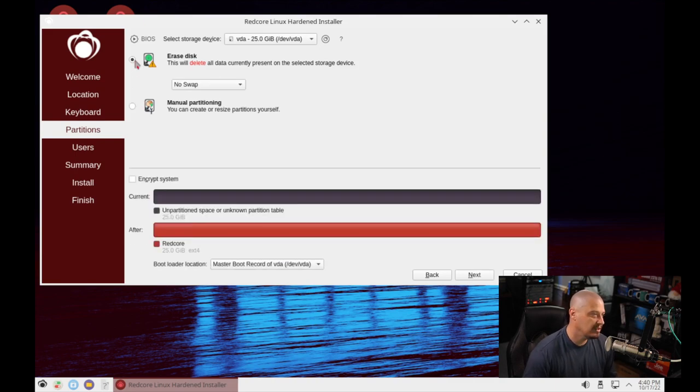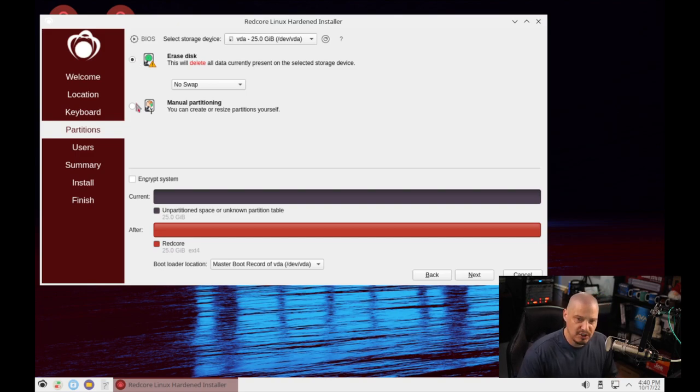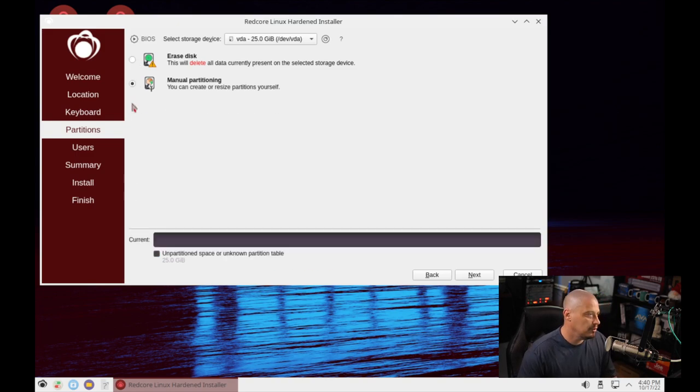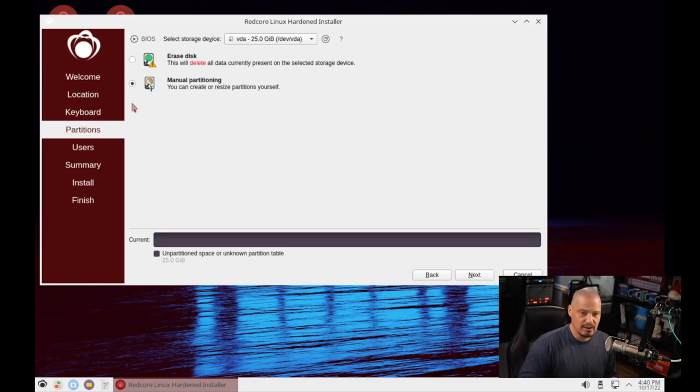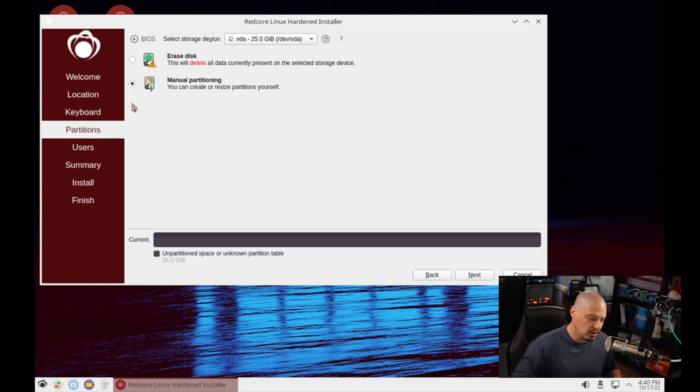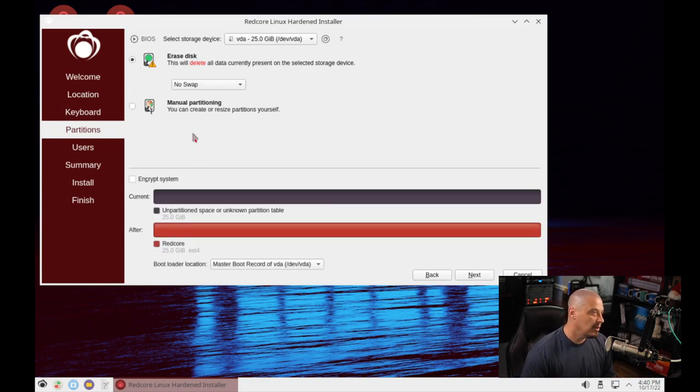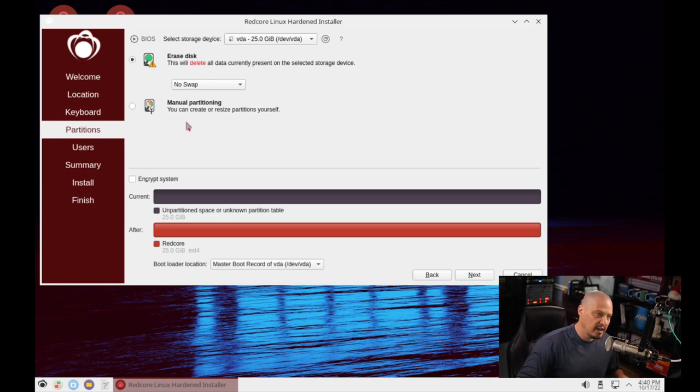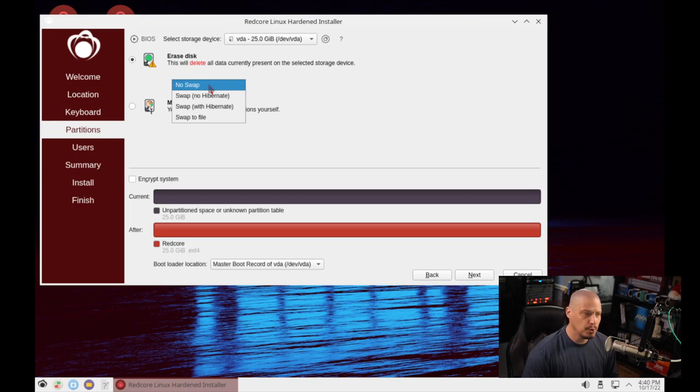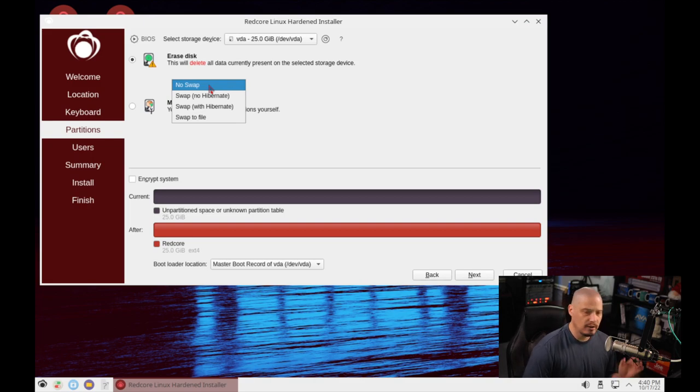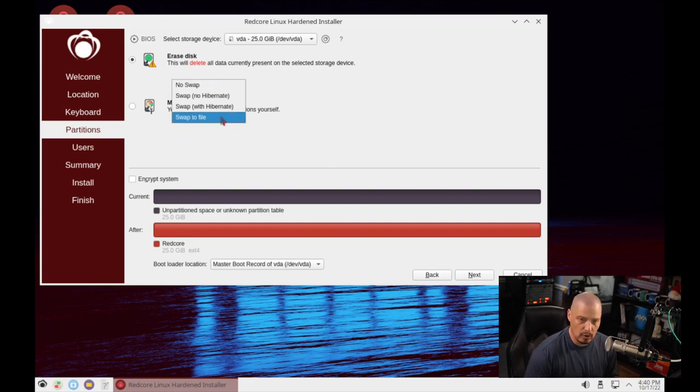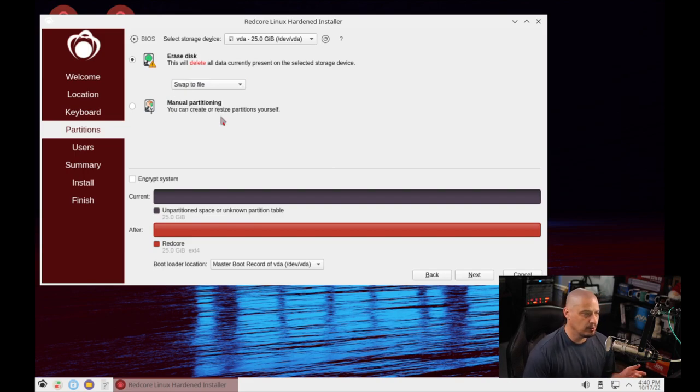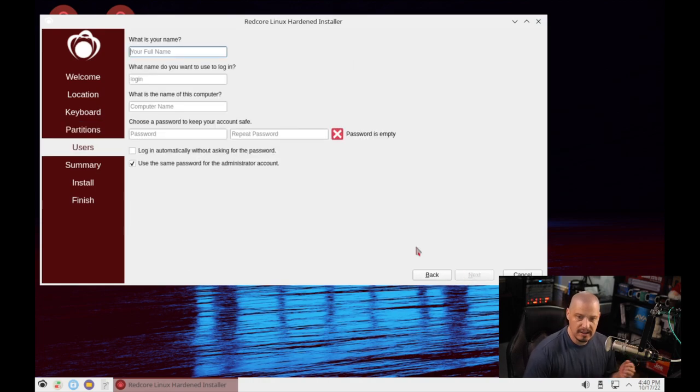Then our partitioning. Do we want to erase disk, meaning give Redcore Linux the entire virtual hard drive, or do we want to do manual partitioning? I'm going to choose erase disk. Now, do we want to create a swap? On physical hardware, you probably do want to create a swap. I'm going to choose swap to file, so it's going to create a swap file for us.